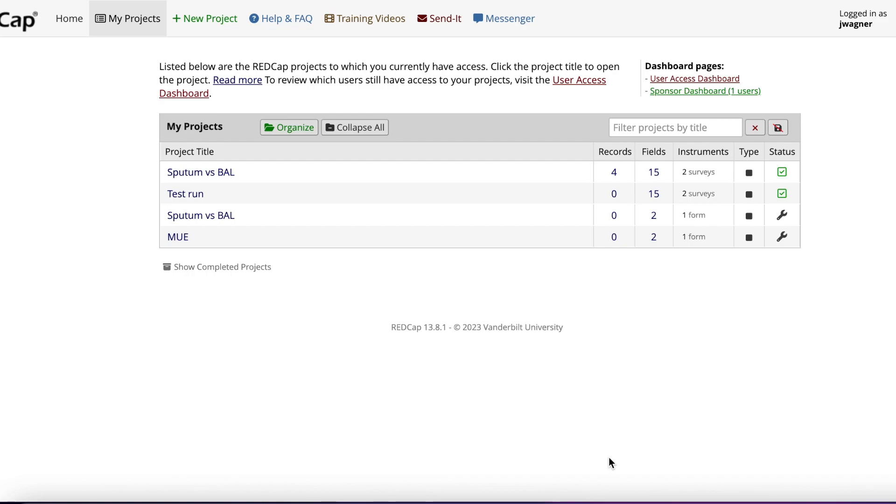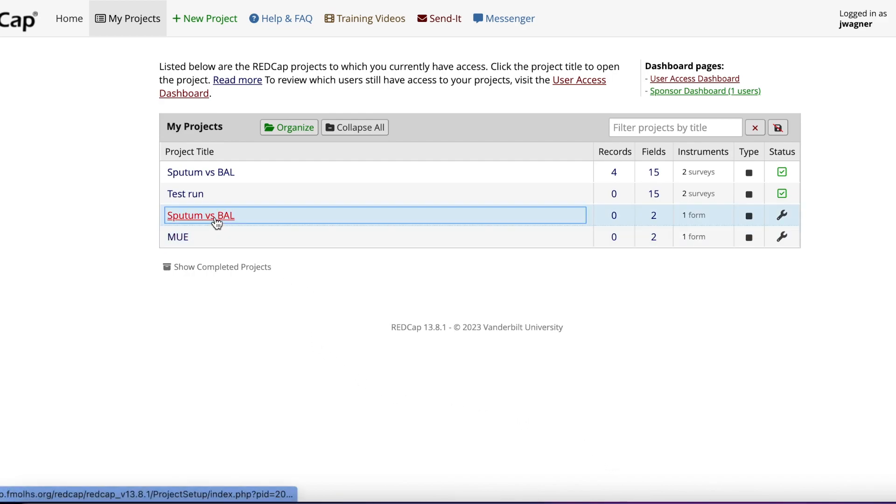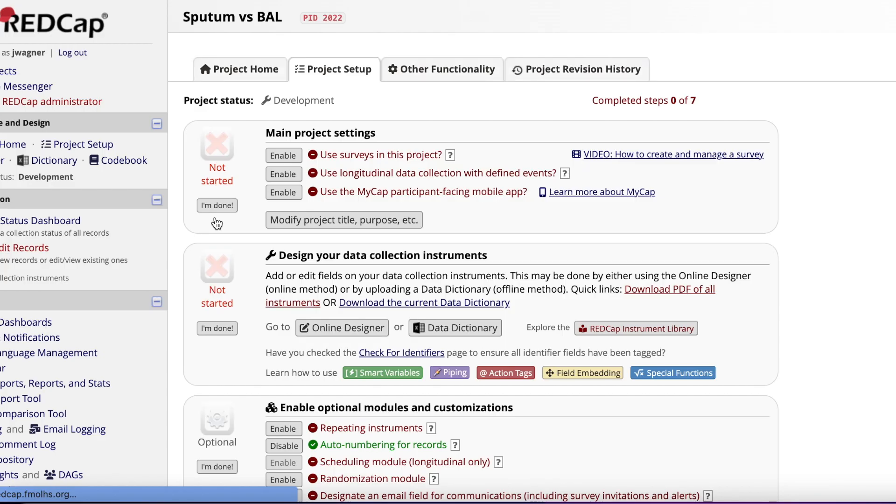Once your project has been approved, it will appear under My Projects. Click the hyperlink to enter into your project to begin designing it. REDCap will automatically default you to the project setup page.